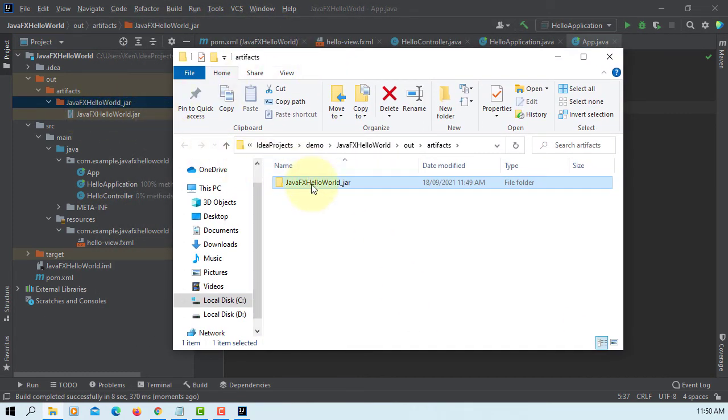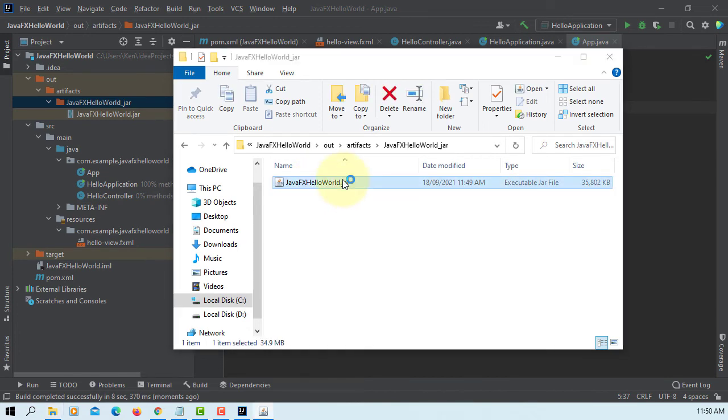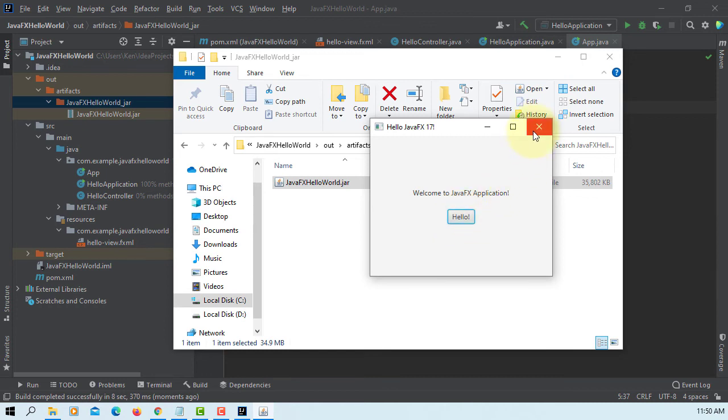Inside that directory, you can see JavaFX Hello World JAR. You can simply double click. It's going to launch JavaFX application. Click. That's all. Now you can distribute. This is how you can make a deployable JavaFX JAR.